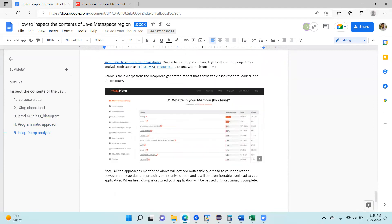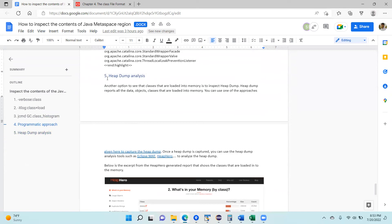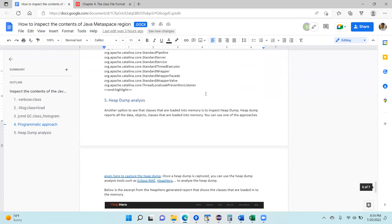So friends, there are five approaches you can use to inspect what contents are within the metaspace. One thing I want to highlight is that the heap dump approach is an intrusive operation, because taking a heap dump means taking a snapshot of the entire memory — it is going to pause your application and will have a performance impact. The other options have very negligible, non-noticeable impact. So you can pick and choose whatever option you want to use.